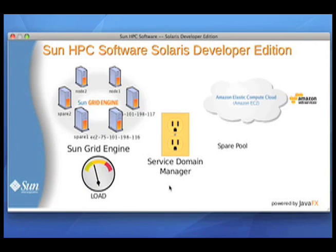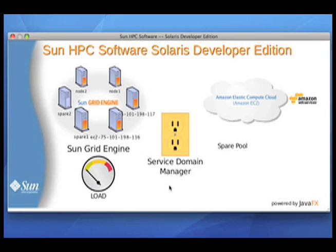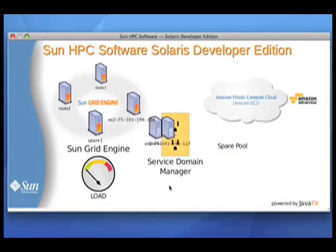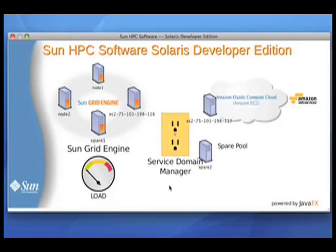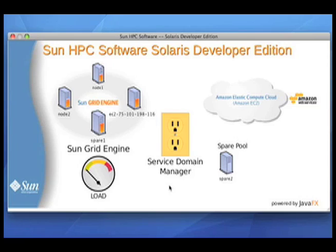And as the load meter drops, the need for resources drops. And so you won't see any more resources being added to this cluster from the Amazon EC2 cloud. Now you can see we've reached zero load at this point. There's no more pending jobs. So what's going to happen is the service domain manager will take the resources that are now idle and give them back to where they came from.